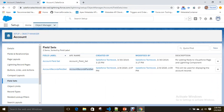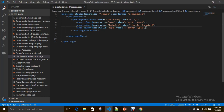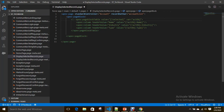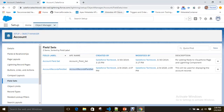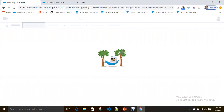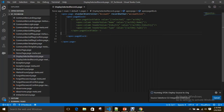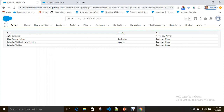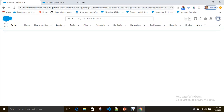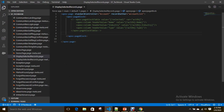Now I'm going to change the same Visualforce page to use the field set. I'll remove the individual column definitions — I just commented them out. So now nothing will appear in the table. I'll save this and refresh — no data, no table now.